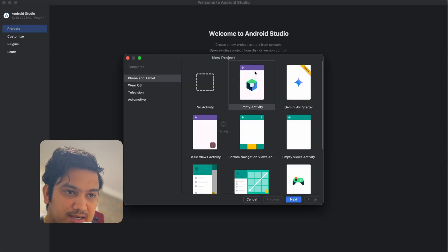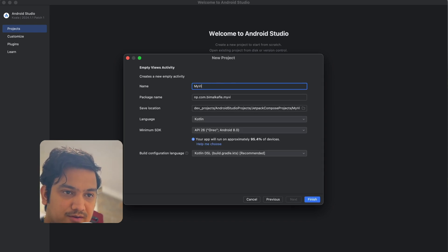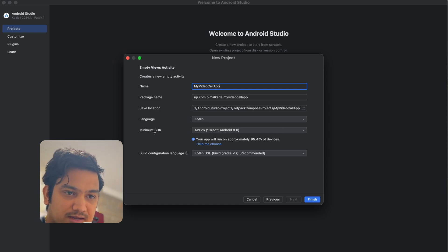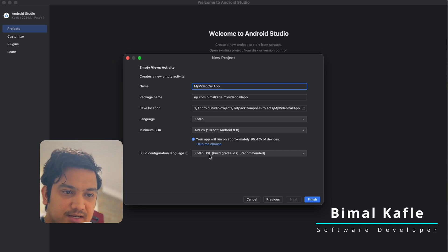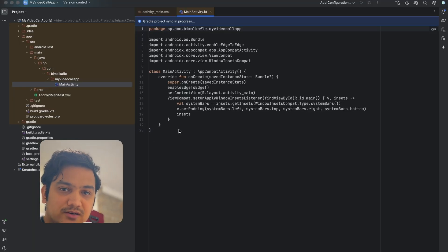Let's get started with a new Android Studio project. Click on new project, select Empty Views Activity, click next, give the application name 'My Video Call App', select language as Kotlin, minimum SDK as 8.0, build configuration language as the recommended one, then click finish. While our project loads in Android Studio, let's go to ZEGOCLOUD and create the project there.